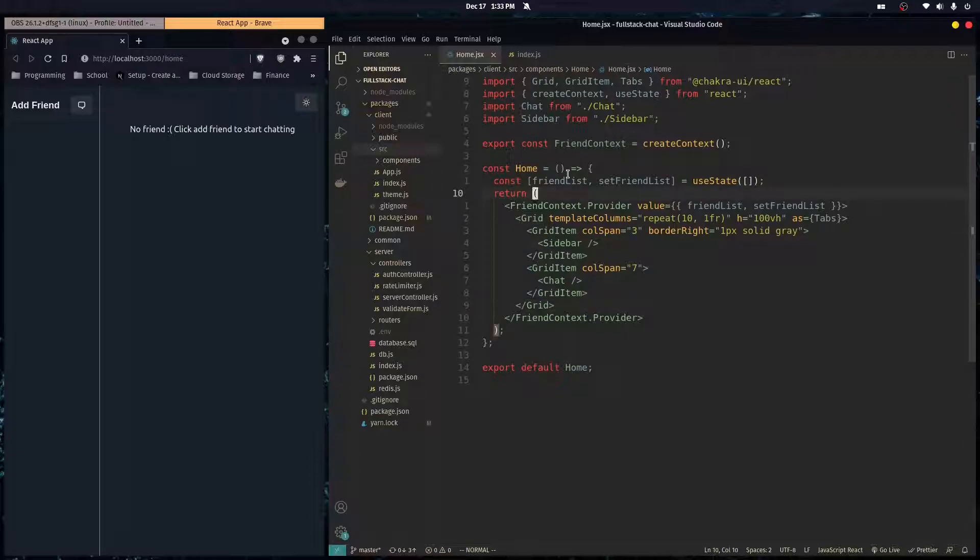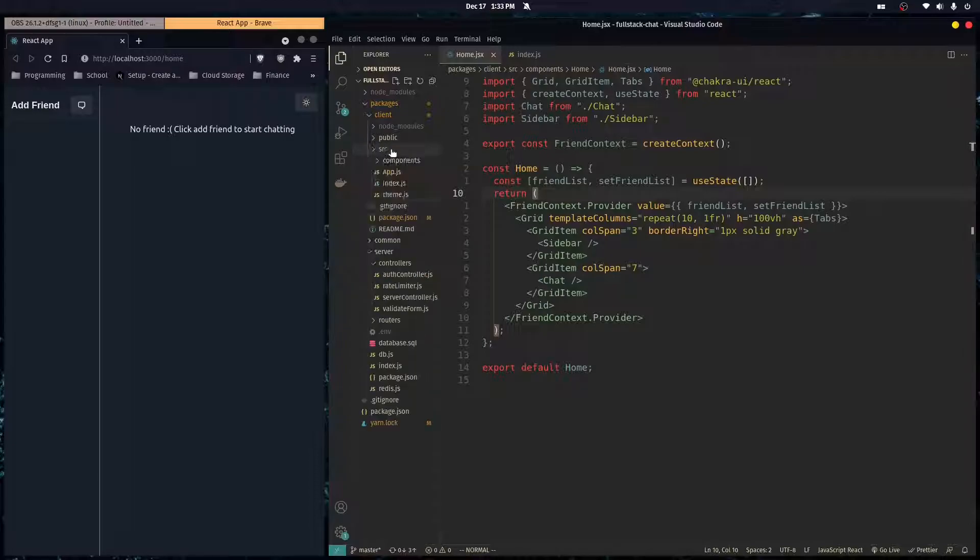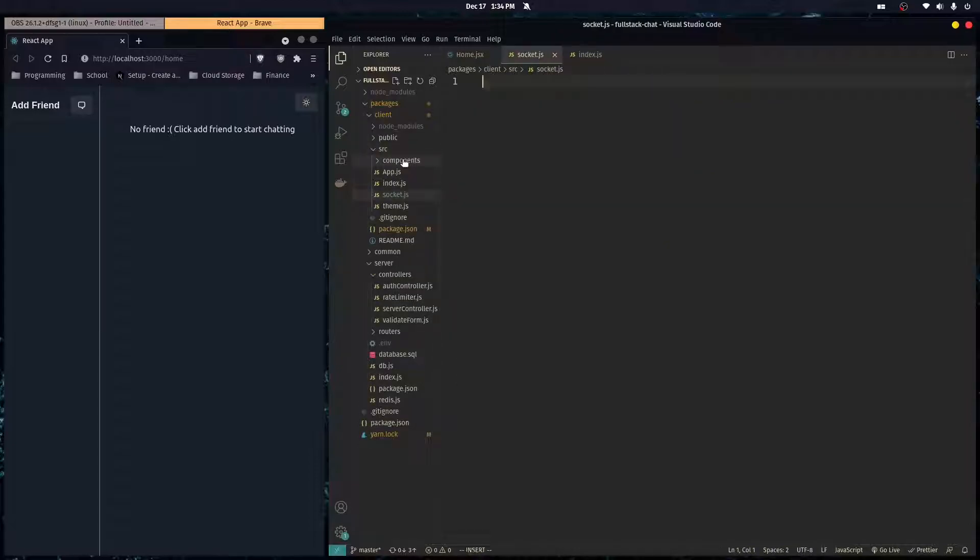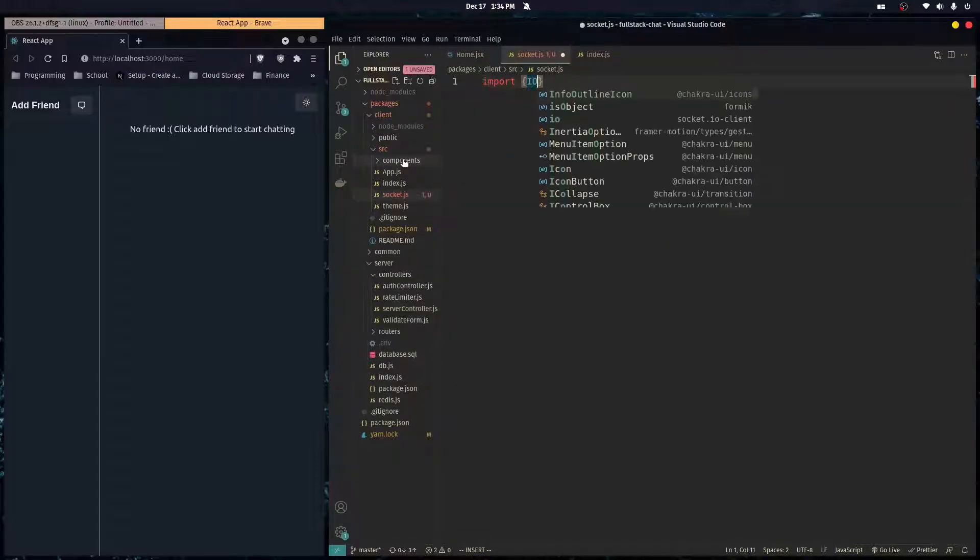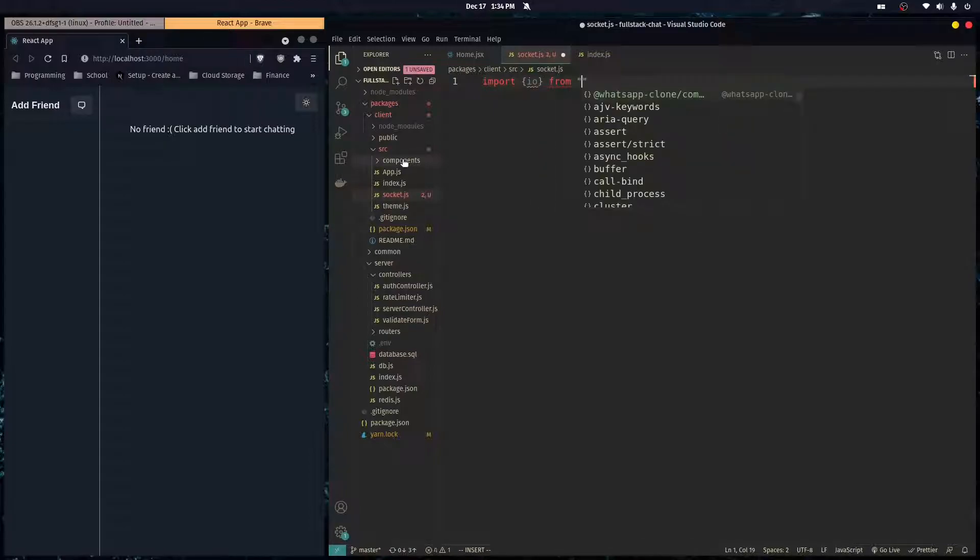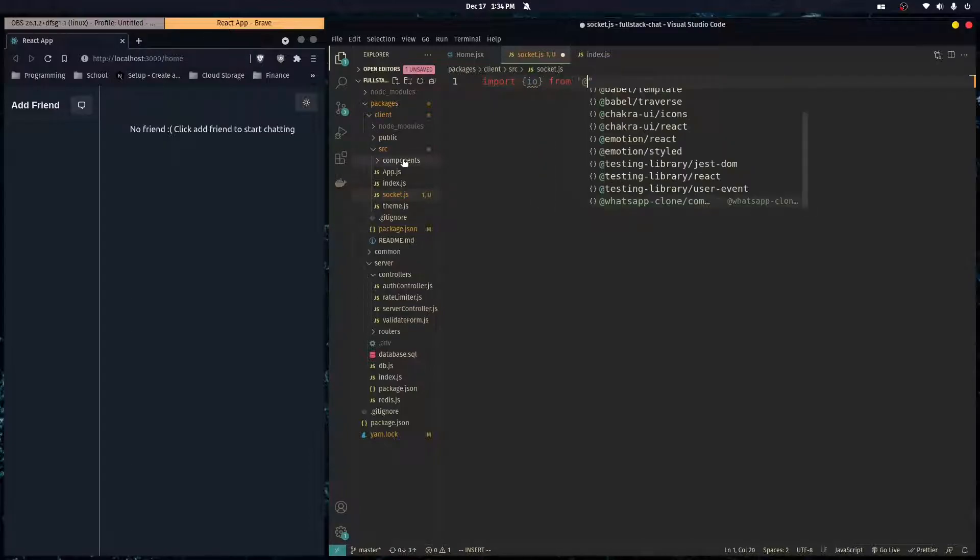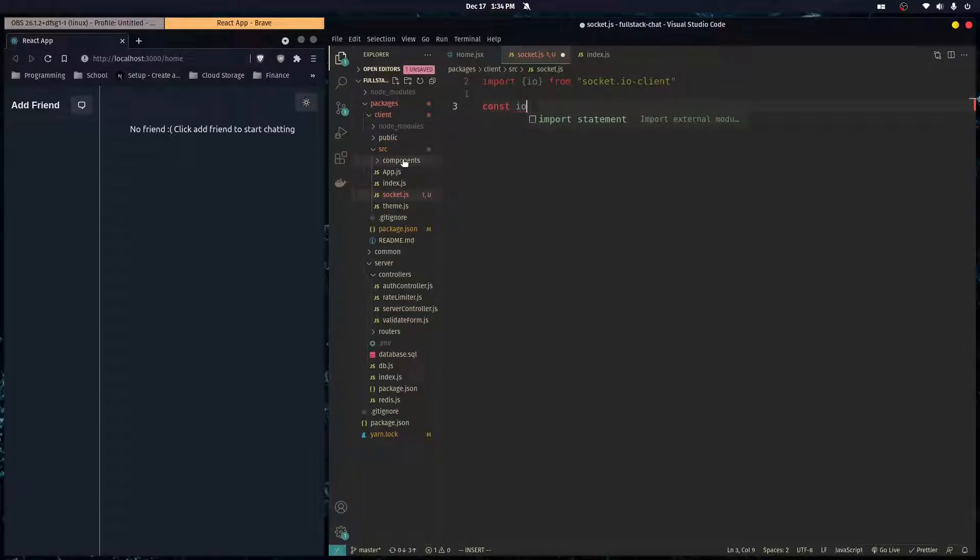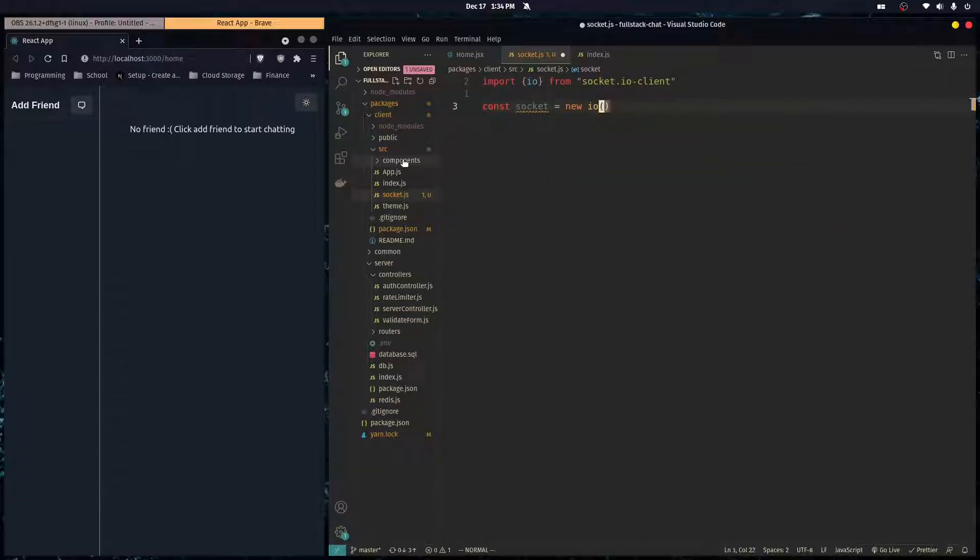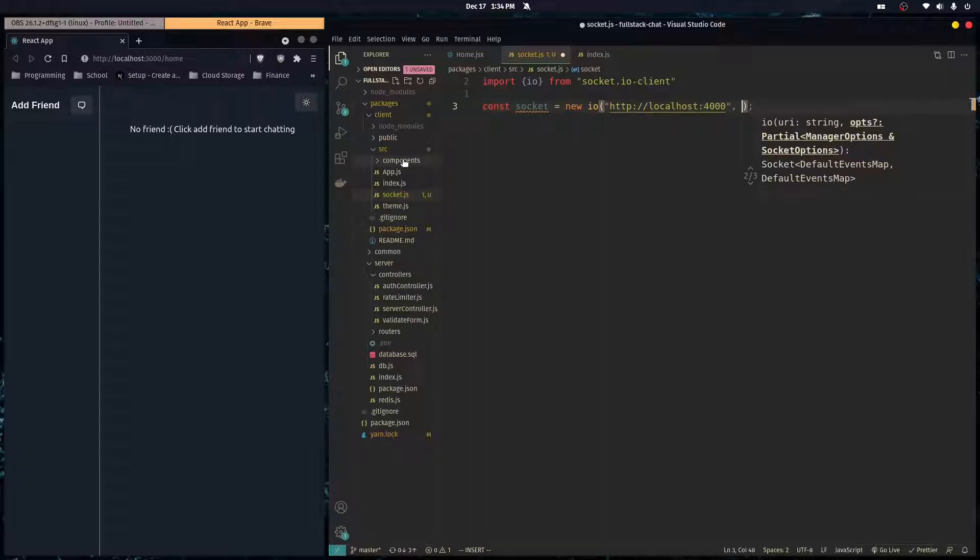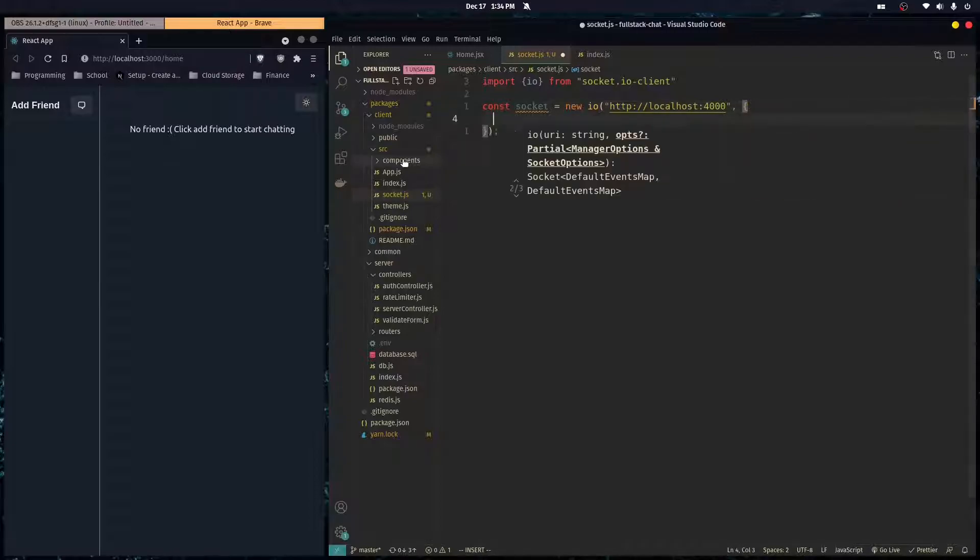We want to instantiate an instance of that client, so I'm just going to go over here to our source folder and create a file called socket.js. Here we're going to import IO from socket.io-client, and then we're going to do const socket equals new IO. It takes in a URL as the first argument to the constructor, so the URL of your back-end. In this case we're just going to put http://localhost:4000.